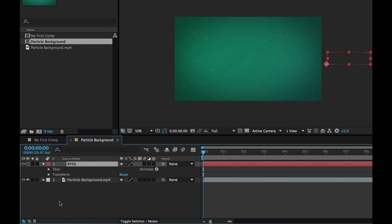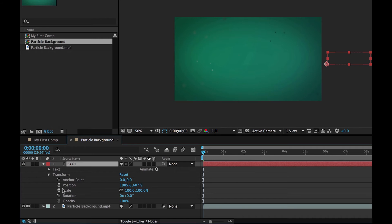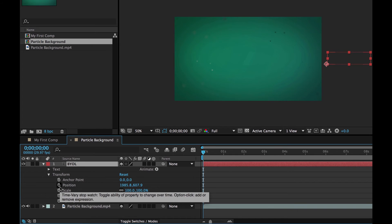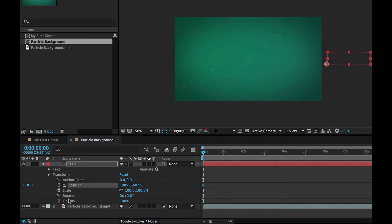We're going to twirl down the edge, twirl down Transform, and this is where our basic animation happens. You can see we can animate the anchor point, the position — where it is on the page — the scale, the rotation, and how see-through it is with opacity. So at the beginning here, I want to set my keyframe for position. To do that, can you see this little stopwatch down here? I'm going to click the stopwatch and it's going to start watching what I do. It's put a keyframe here — this little diamond — to say: at frame zero, I am here at this X and Y position.